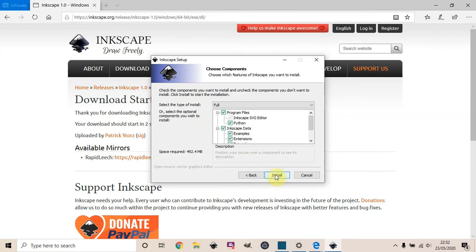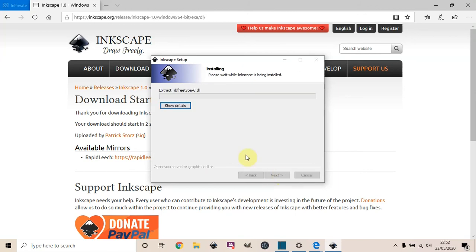The installation should complete straight away now.